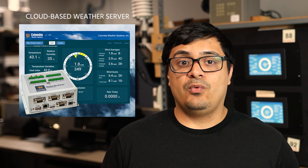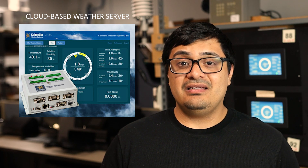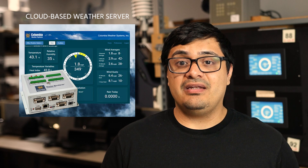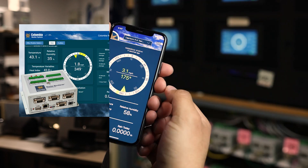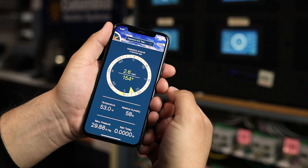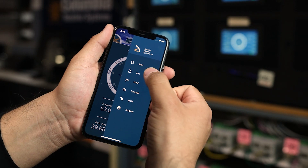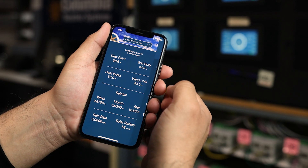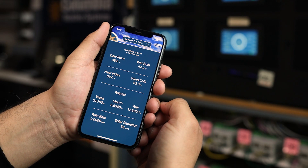A subscription to our cloud-based weather server is free with the purchase of a Weather Microserver, making your MET data easily accessible on any device with a web browser. You and your team can also use the Weather Monitor app on your smartphone to keep track of weather conditions at the MET station site.